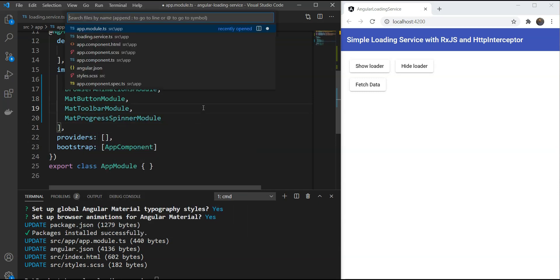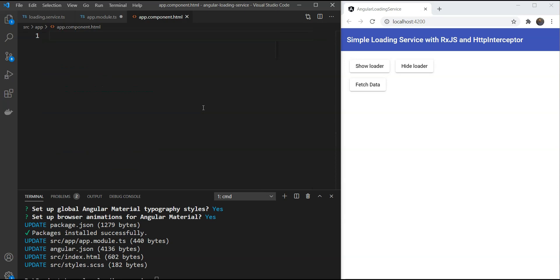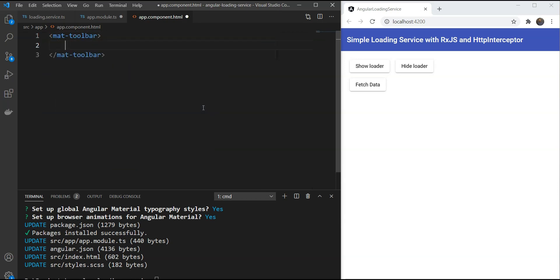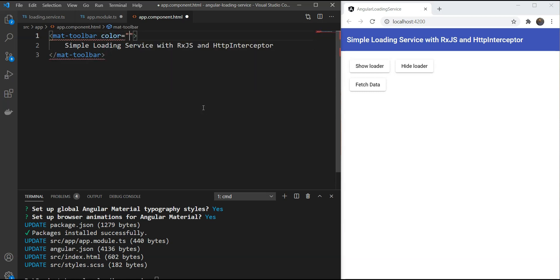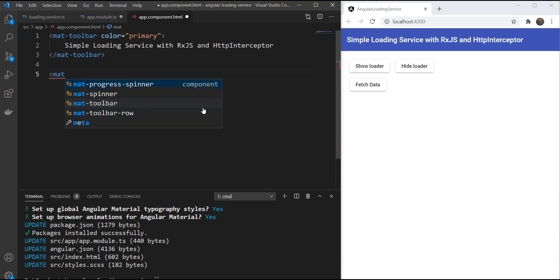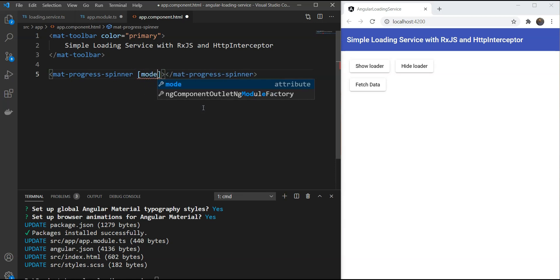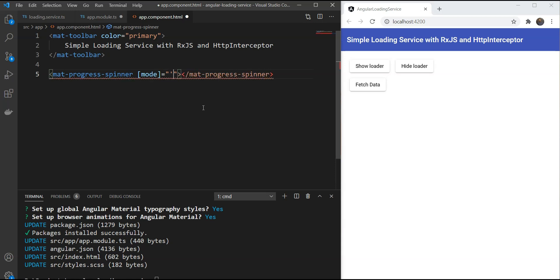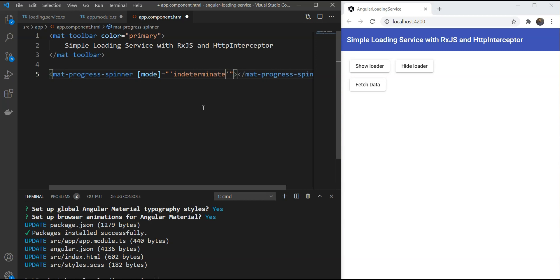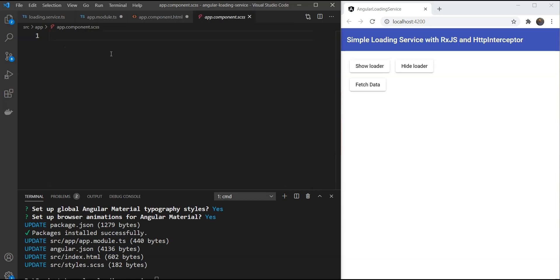Now in our app component, we're going to add the matte toolbar first. We're going to give it a color of primary. And we're going to add our matte progress spinner to this. We're going to keep the mode as indeterminate because we're not going to show the stepwise progress flow. And we also need to add a bit of styling to it to show it in the middle of the screen.